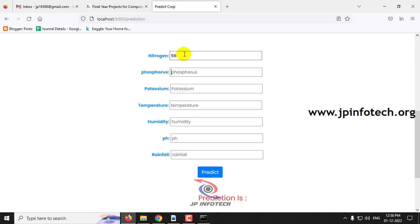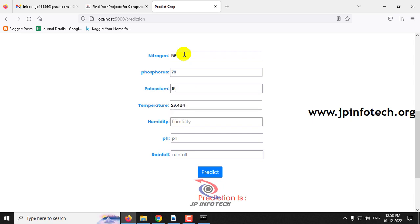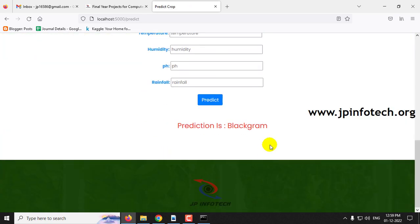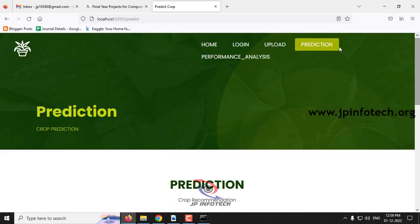Next, enter nitrogen as 56, phosphorus as 79, potassium as 15, temperature as 29.48439992, humidity as 63.1991533, pH value as 7.454532137, and rainfall as 71.89909078. The predicted result is black gram.